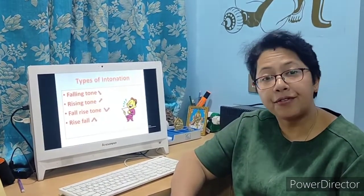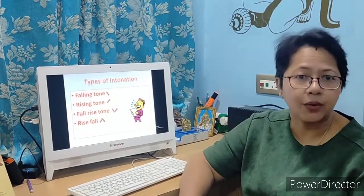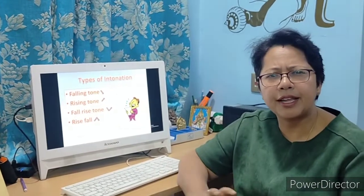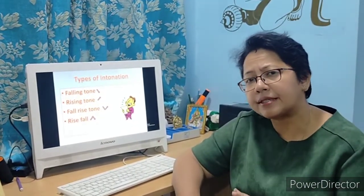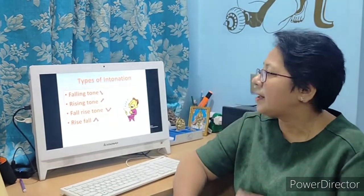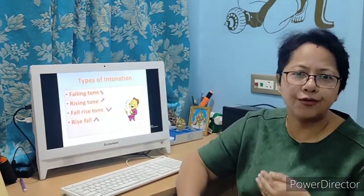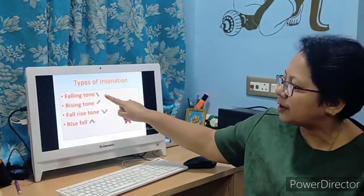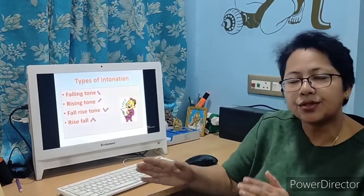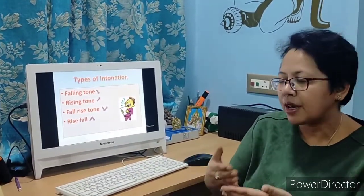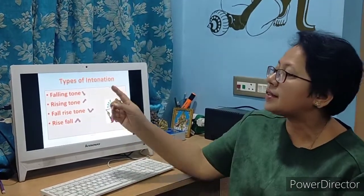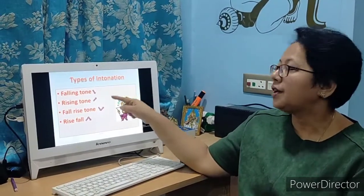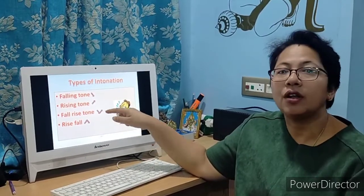Now let me tell you about the different types of intonation in the English language. We have four basic varieties of tones: the falling tone, the rising tone, the fall-rise tone, and the rise-fall tone. We have shown you the different ways in which we represent these tones — the symbol of the falling tone, the rising tone, the fall-rise tone, and the rise-fall tone — particularly from the exam point of view.